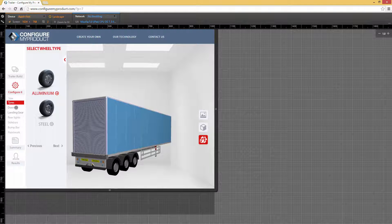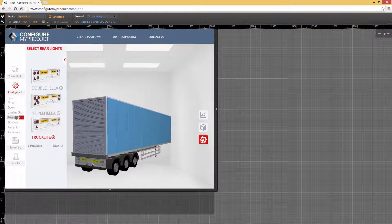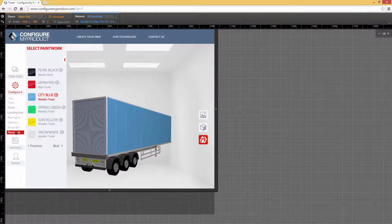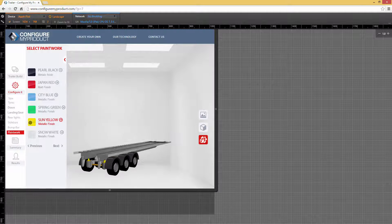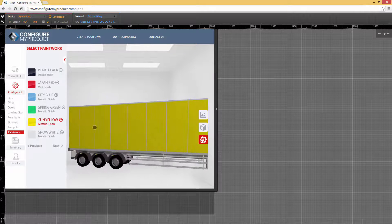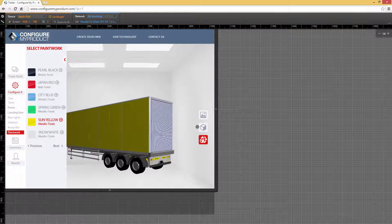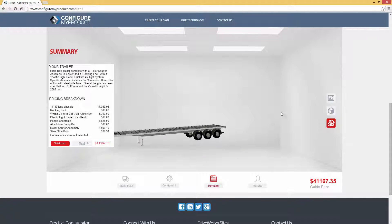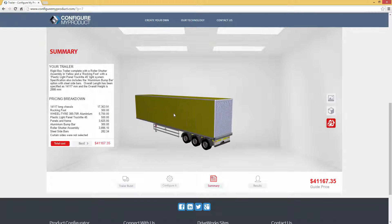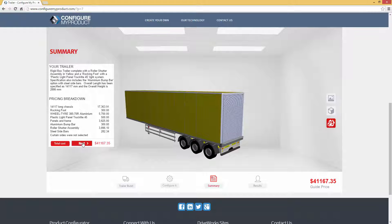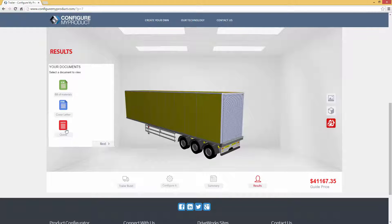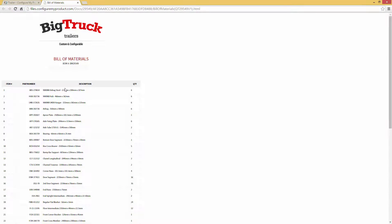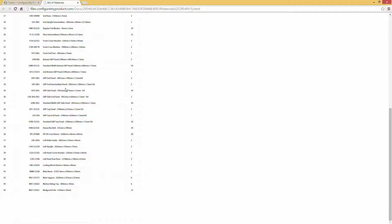You can then guide the user through a series of questions to configure the perfect product based on their answers. The power of being able to see your finished product and spin it around in 3D should not be underestimated — it certainly makes for a more enjoyable buying experience. On the Summary tab, you see a price. This price, plus all the intelligence that goes into configuring a product so that it can actually be made, is controlled by design rules inside DriveWorks Pro. These design rules can also automatically create sales documents like quotes and cover letters, and manufacturing documents like 3D models, 2D drawings and bills of materials. You can literally complete a detailed sales proposal in a matter of minutes.